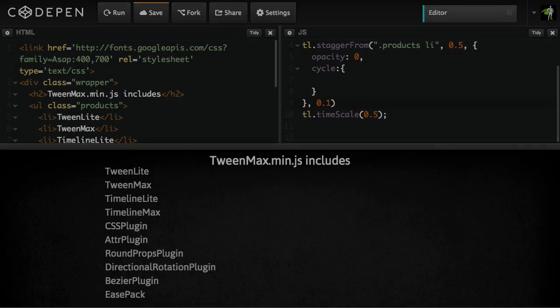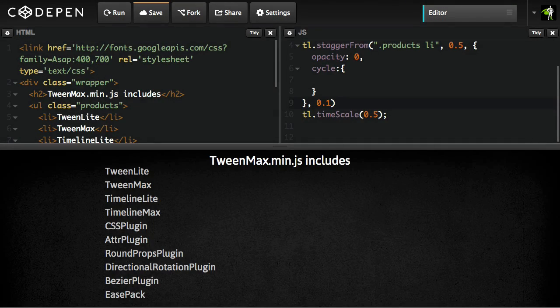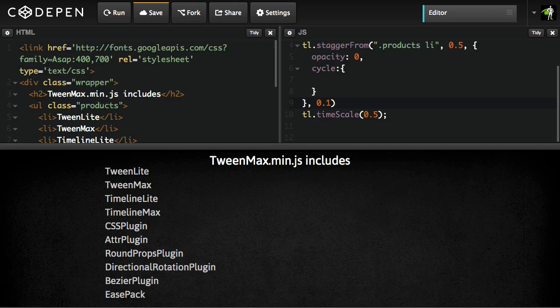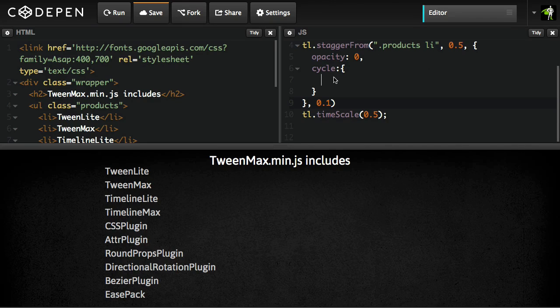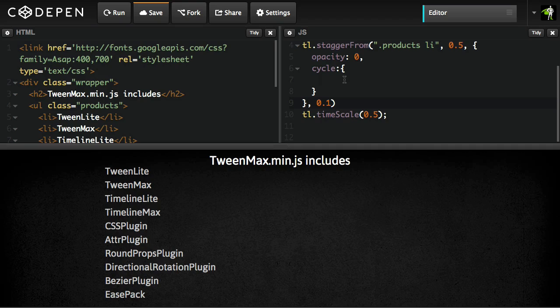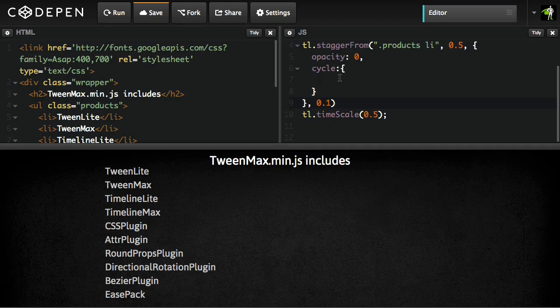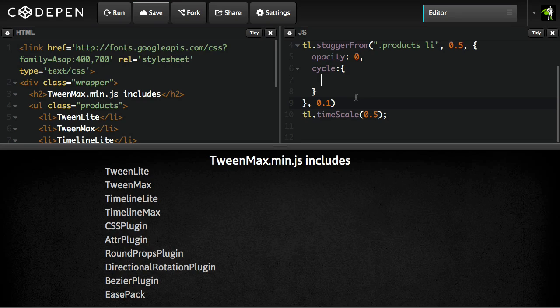Next, I want to talk about function based values. Function based values are great when you want to do something unique for each value of every property in each tween that's getting generated from stagger from. A very common request that we have is what if I want to do a stagger but randomize the values? Well, this is how we're going to do it.